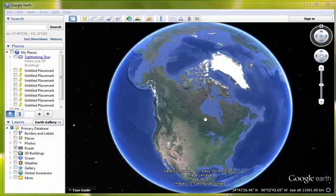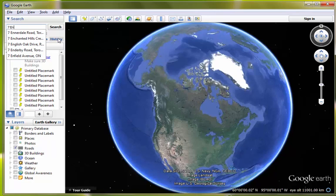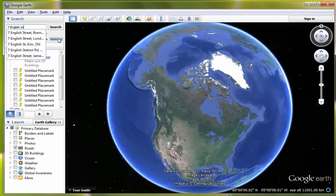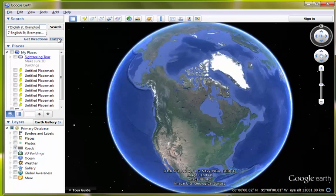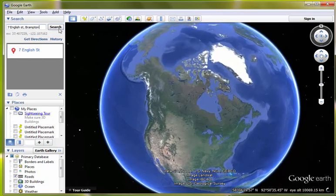When you open it up, you should get a screen something like this. So the first thing we have to do is put the address in the search field here. Today we're going to be looking at 7 English Street in Brampton. So you enter it, then you can either hit enter or click the search button.